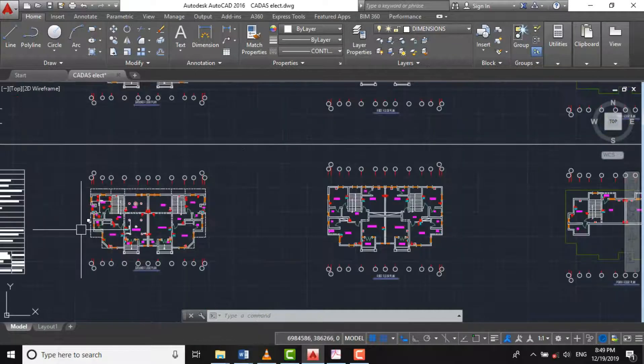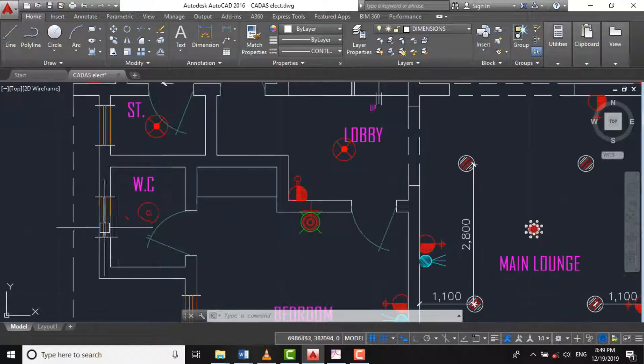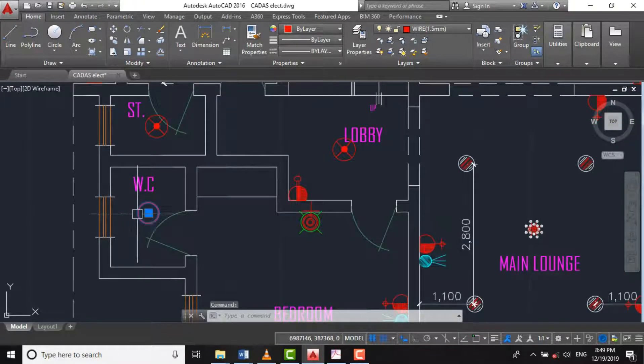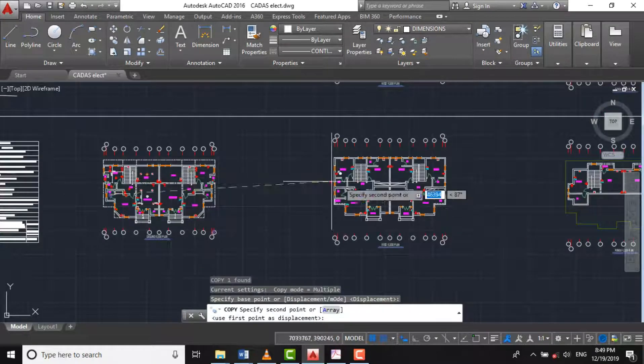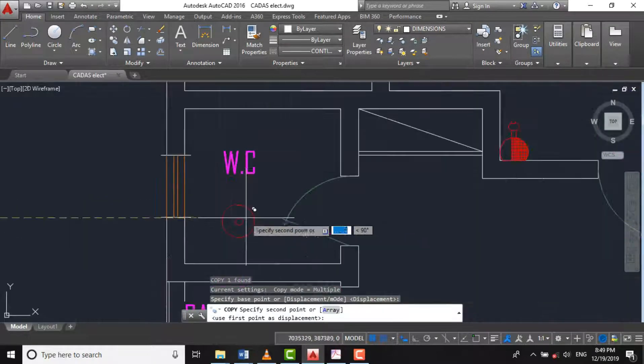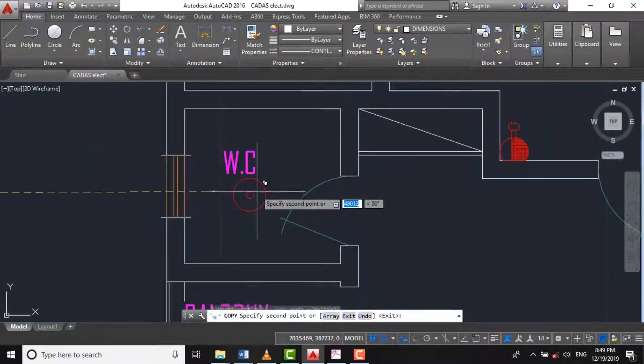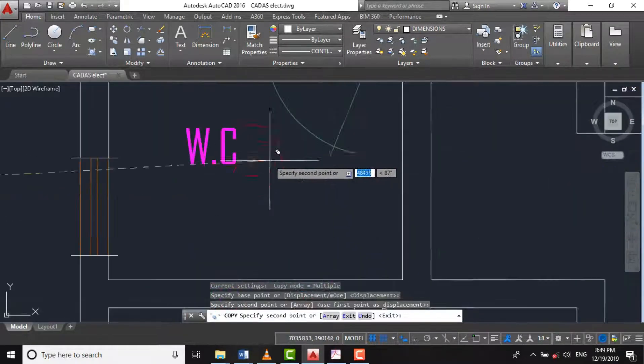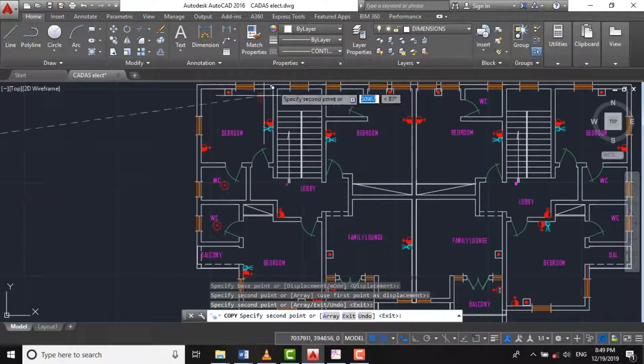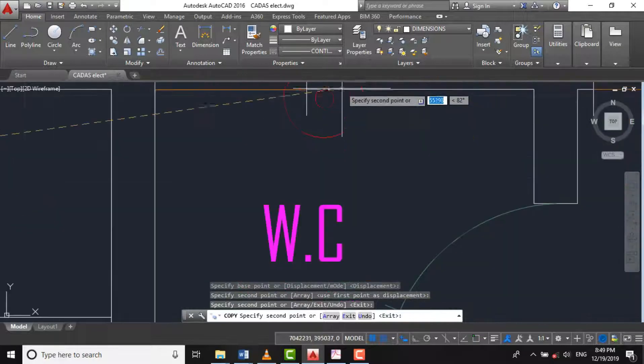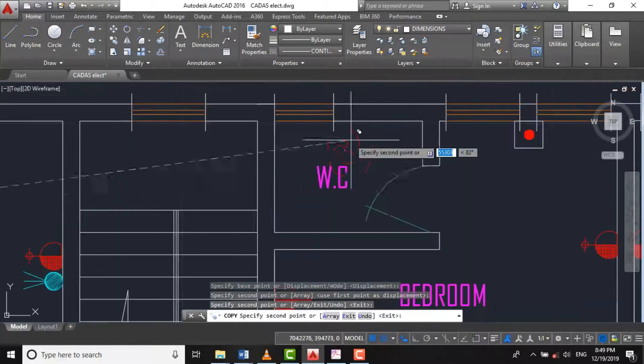We have our waterproof or splashproof fittings here. Likewise here, and likewise here.